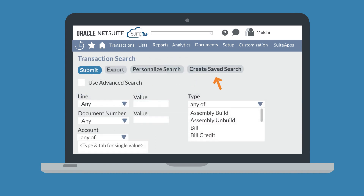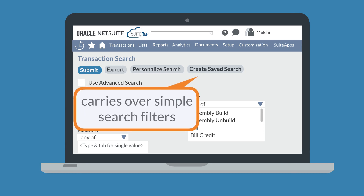Finally, you could create a new saved search directly from the simple search. If this search is one that you would need to reuse, turning it into a saved search would be a good idea. When you select the create saved search button, the saved search will include any of the filters you had already set on the simple search page.